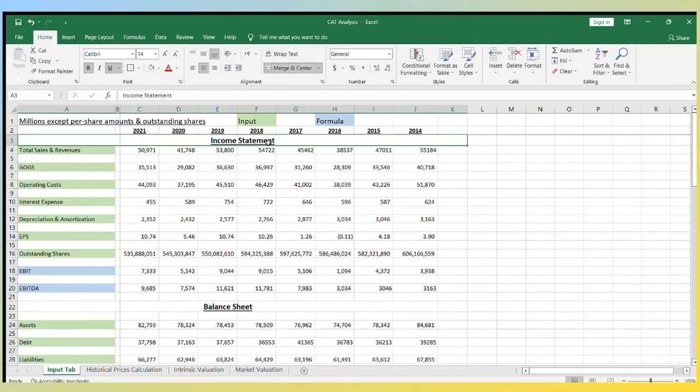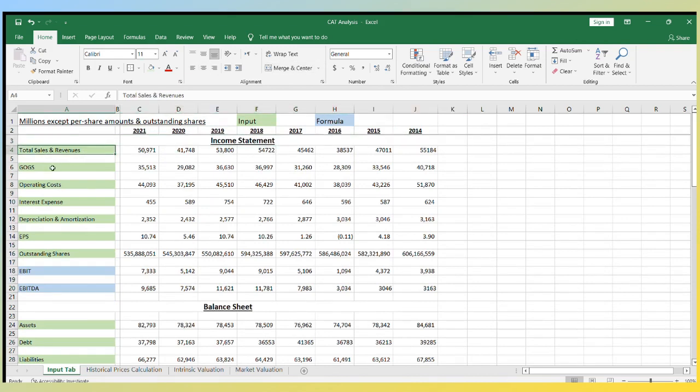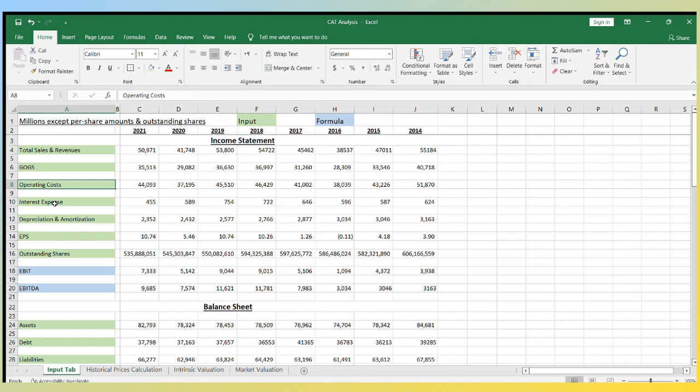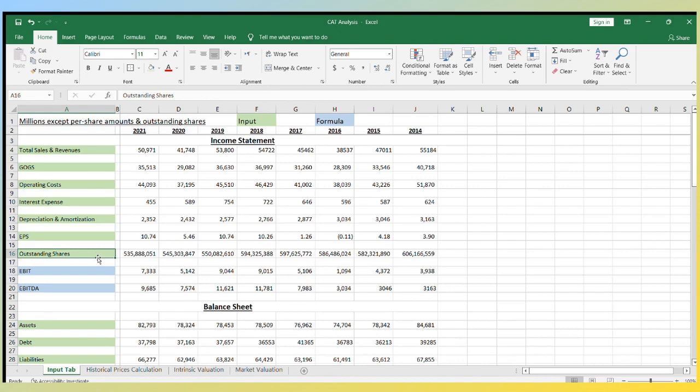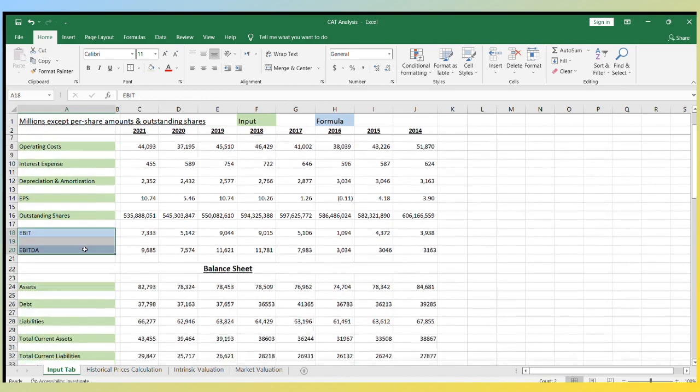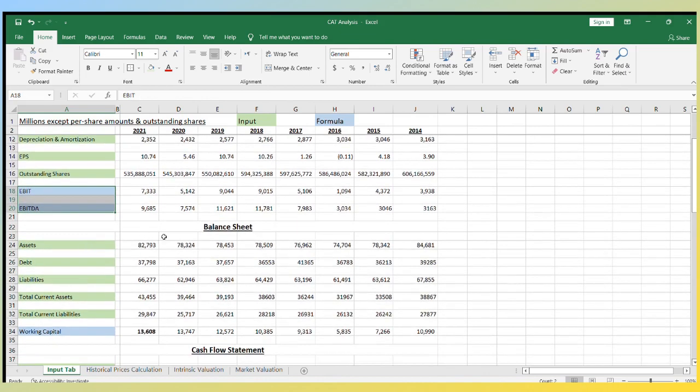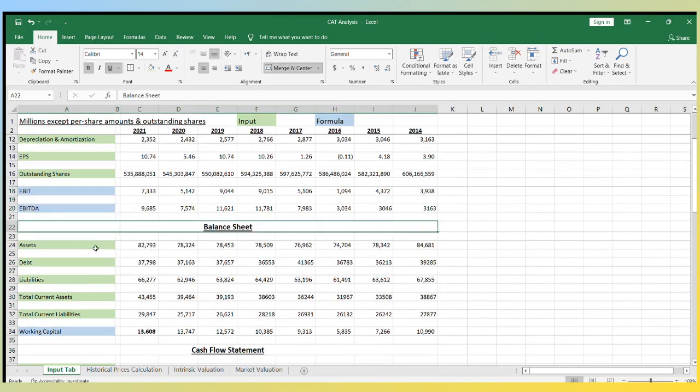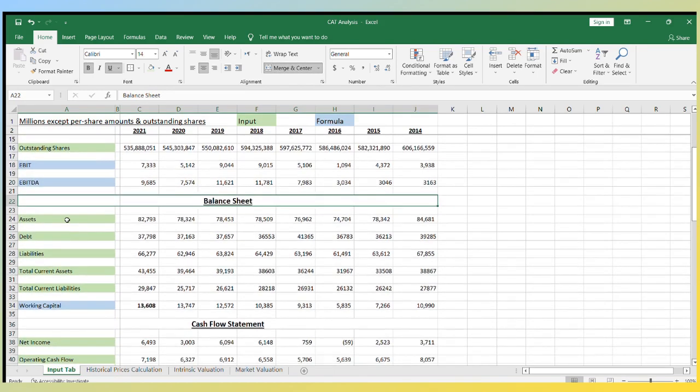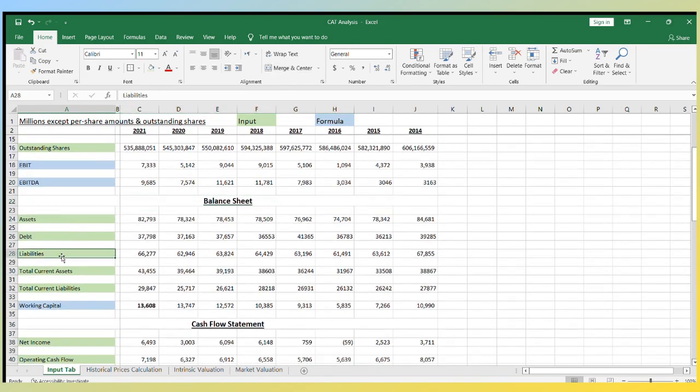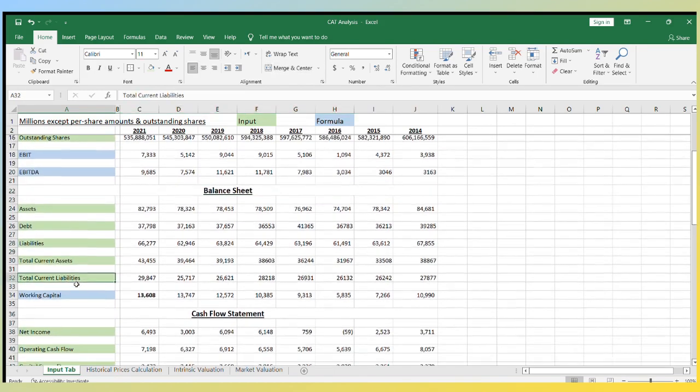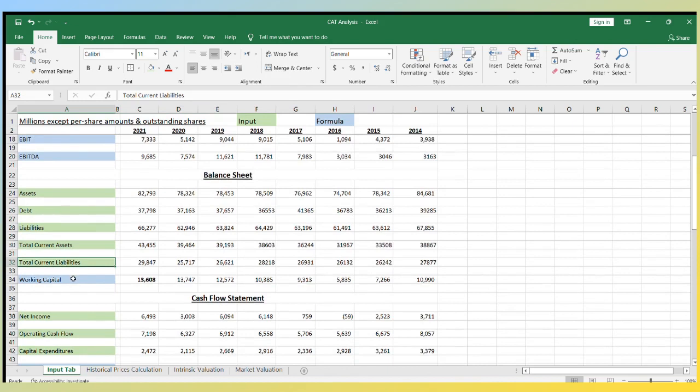For example, from the income statement, I am using revenue, cost of goods sold, operating costs, interest expense, depreciation and amortization, and outstanding shares, and we will calculate EBIT and EBITDA. For the balance sheet, I have assets, liabilities, current assets, and current liabilities, and calculated the working capital.